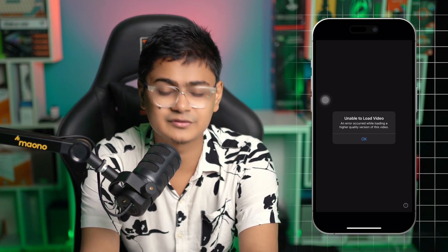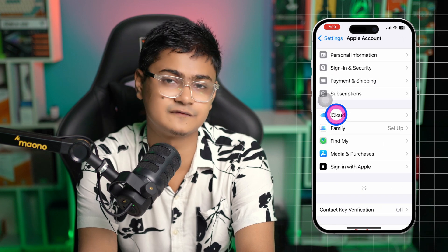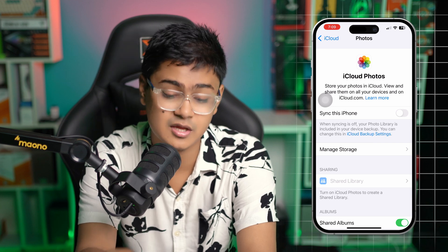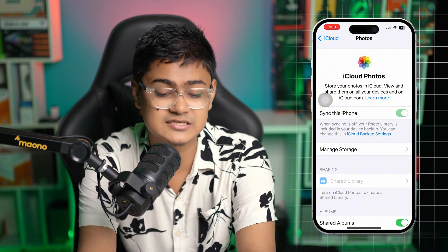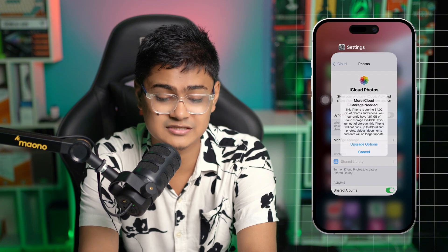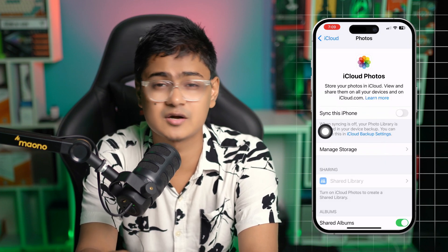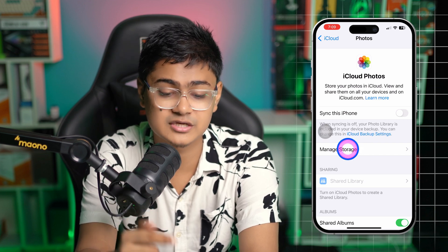The very first thing you want to look at is your iCloud storage. Open your iPhone Settings, tap your Apple ID, select iCloud, and then select Photos. Double-check this option because it's very crucial — go ahead and enable 'Sync this iPhone'. If this option is disabled, you might encounter this problem, especially when trying to play videos from your iCloud account.